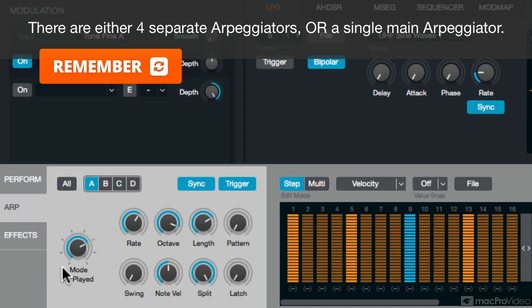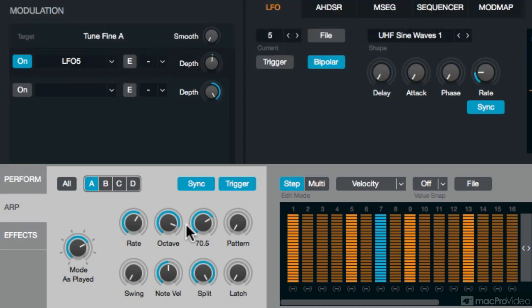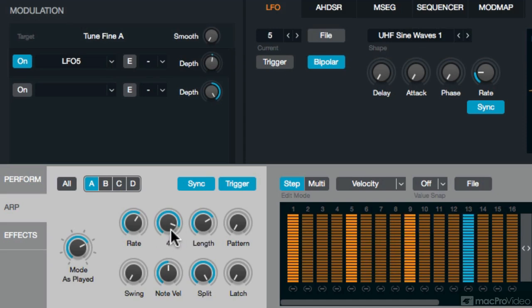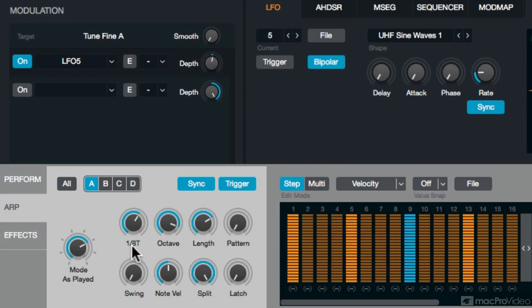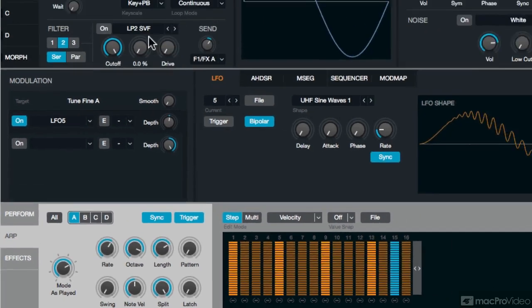And I chose as played. So the order in which I play the keys when I play a chord is how it's going to arpeggiate. I have the octaves going up four octaves, so it goes four octaves up and down. I have a fairly long length, that's the gate of the note. And yeah, that's about it. It's going in eighth note triplets.